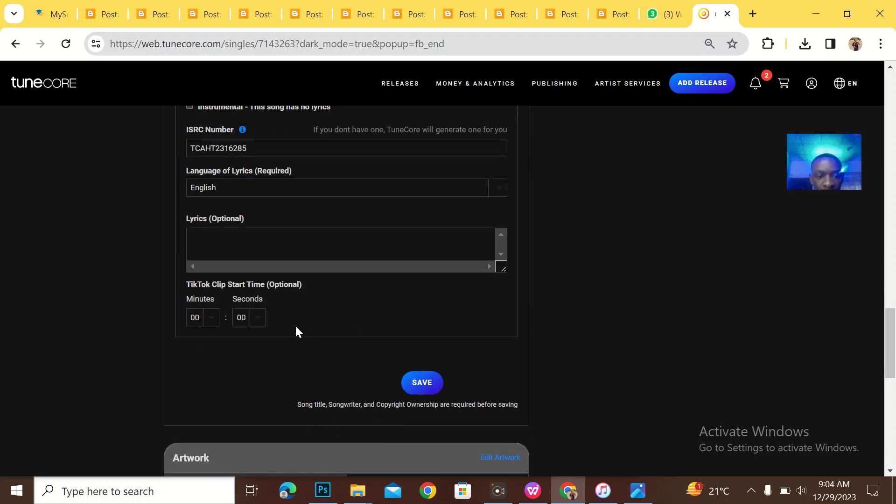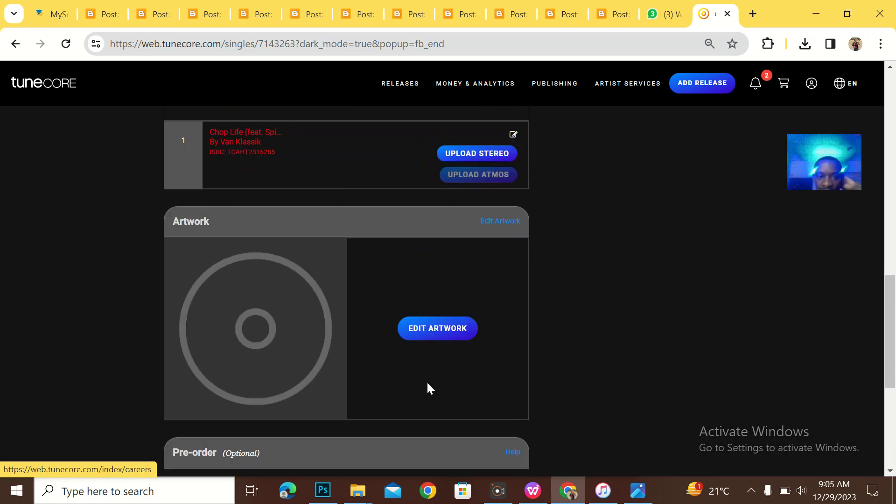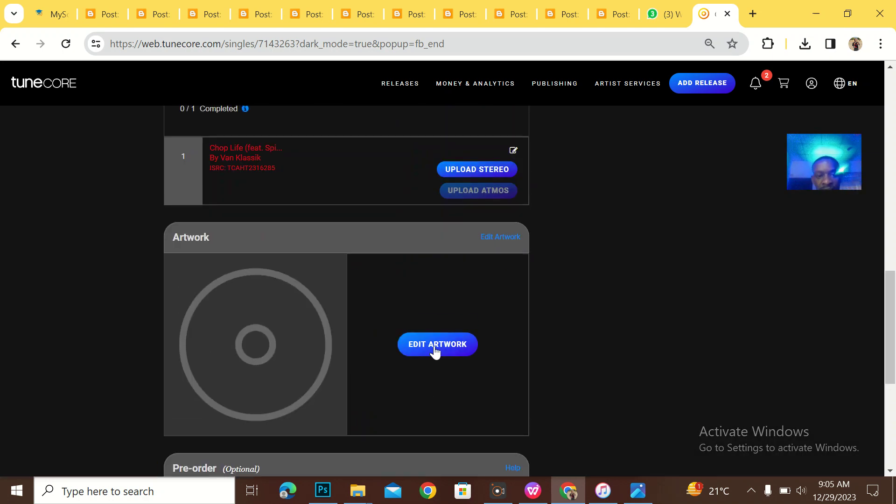Lyrics optional. So I will not put the lyrics. TikTok time should be optional too. Then saving.